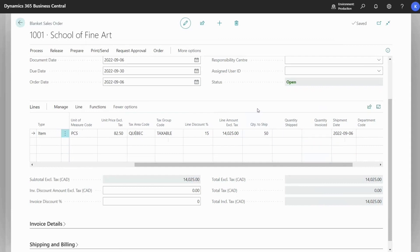If necessary, you can also enter shipment dates and other details. To create the order, we go to Process and Make Order.